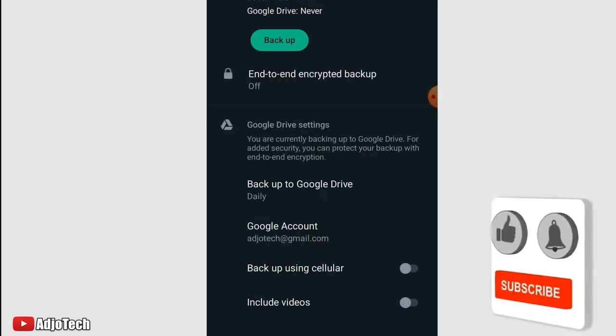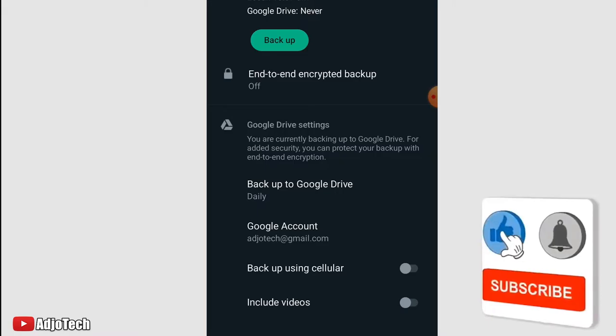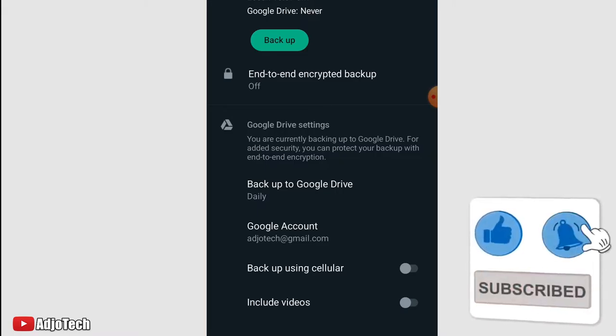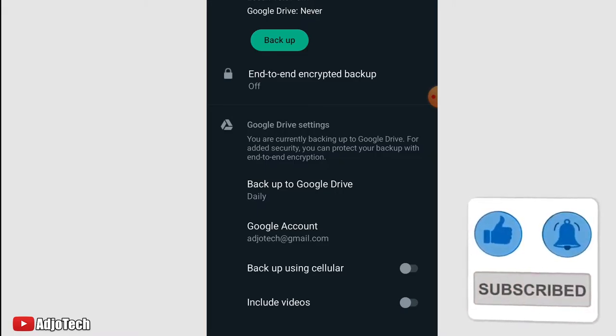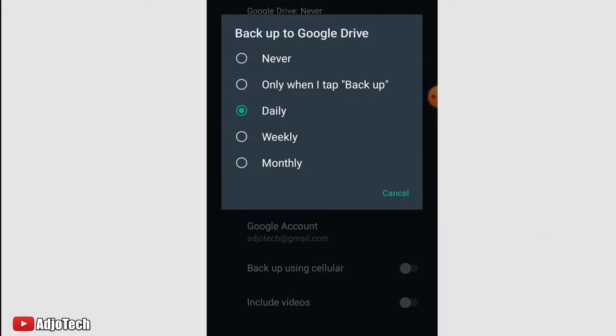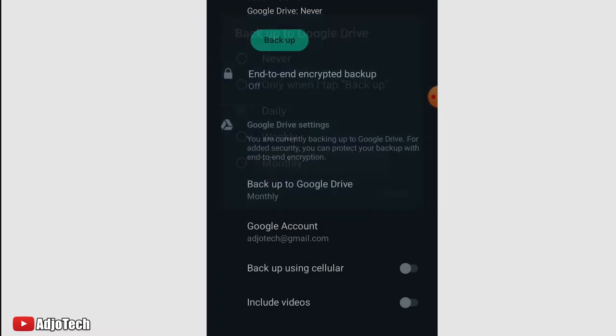This is done. As you can see, I've just changed my email. Backup to Google Drive—you have to indicate when you want to do your backup. You can do it daily, weekly, monthly, or only when I tap on backup. Any of these should work. I'm going to select monthly, so it depends on how often you want to do your backup.